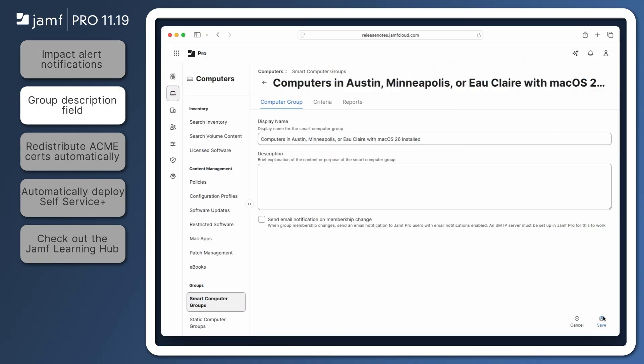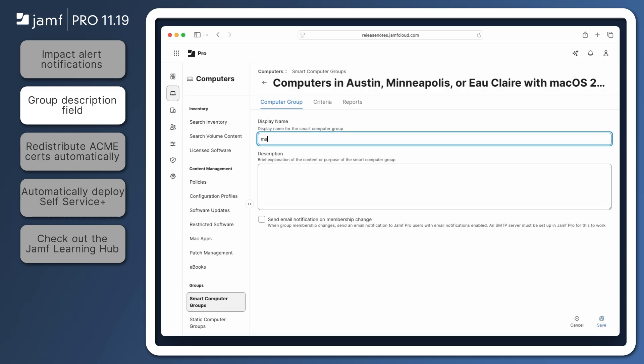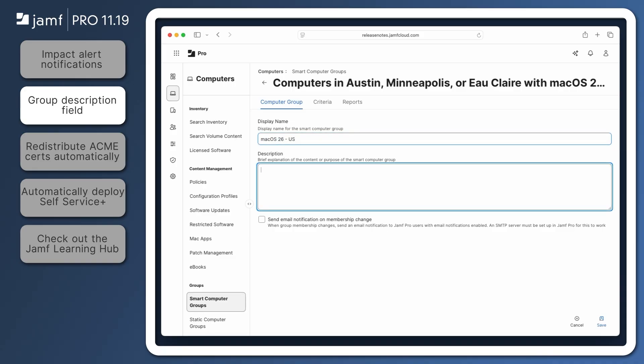Another addition to smart and static groups in Jamf Pro 11.19 is the Description field. This allows the display name to be shortened for more efficient naming conventions while an in-depth explanation of how the group is used can be left here.